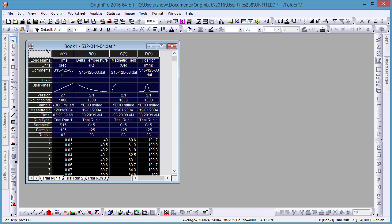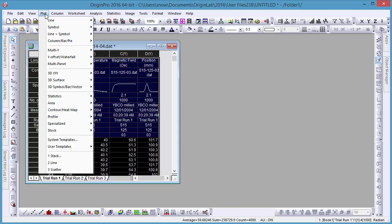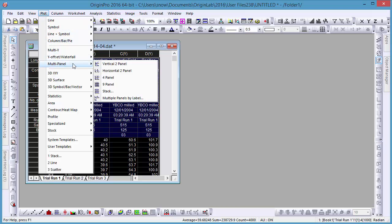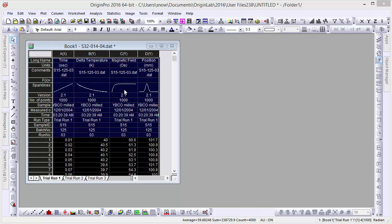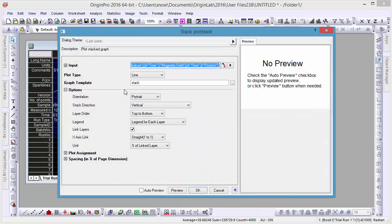Selecting the whole of our worksheet, let's plot our three Y-series as stacked graphs with a common X-axis. Let's modify the layers on one of these graphs.